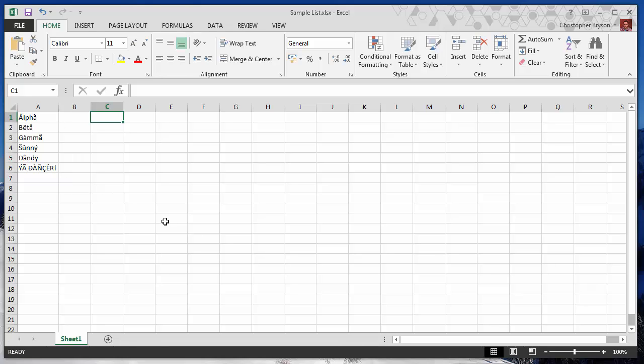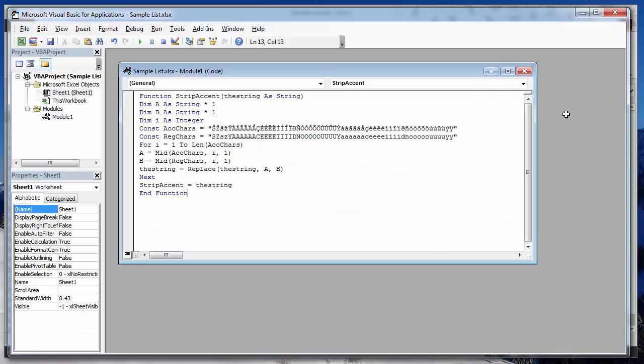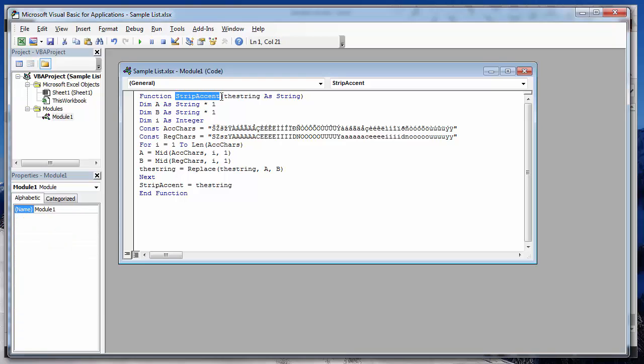Now what to do if we want to make this work, we are going to first of all go back to the VBA script. So the function is called strip accent and that's the function we're going to use within Excel.